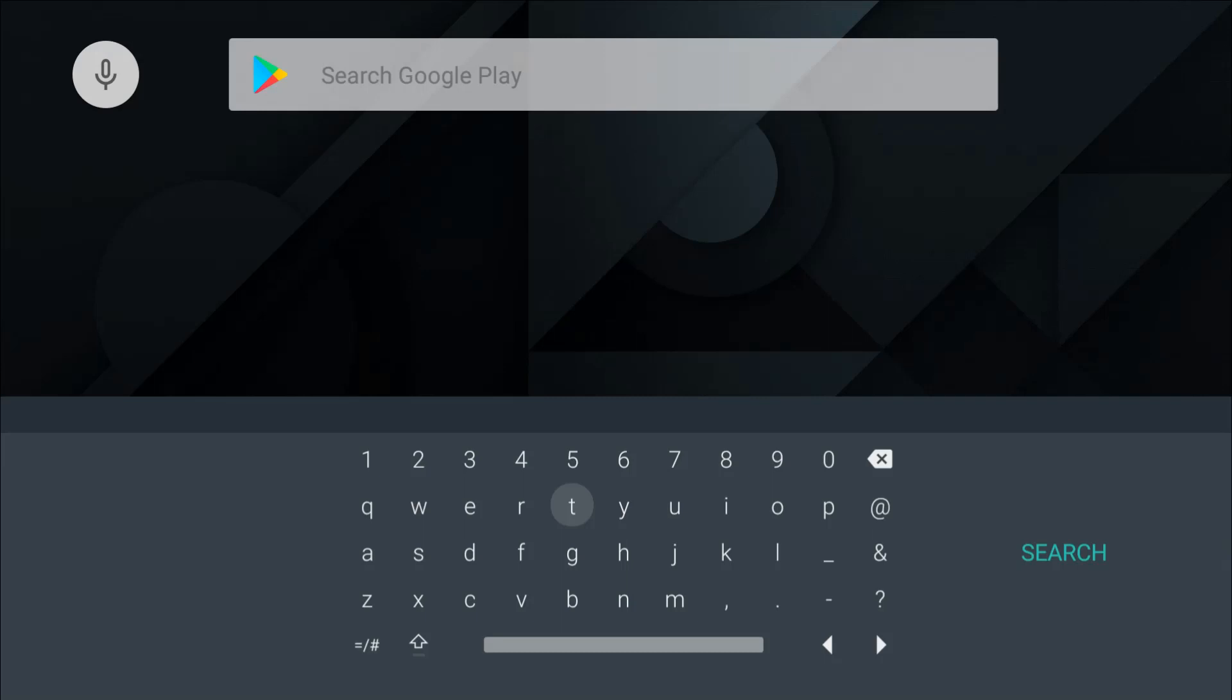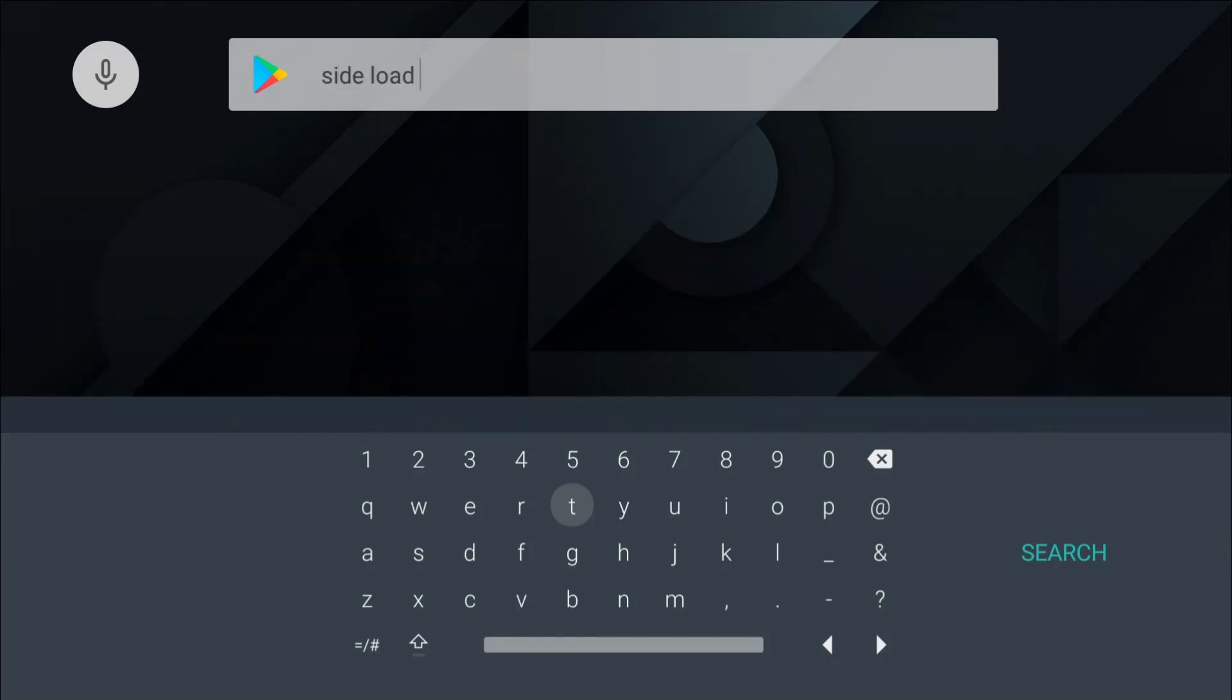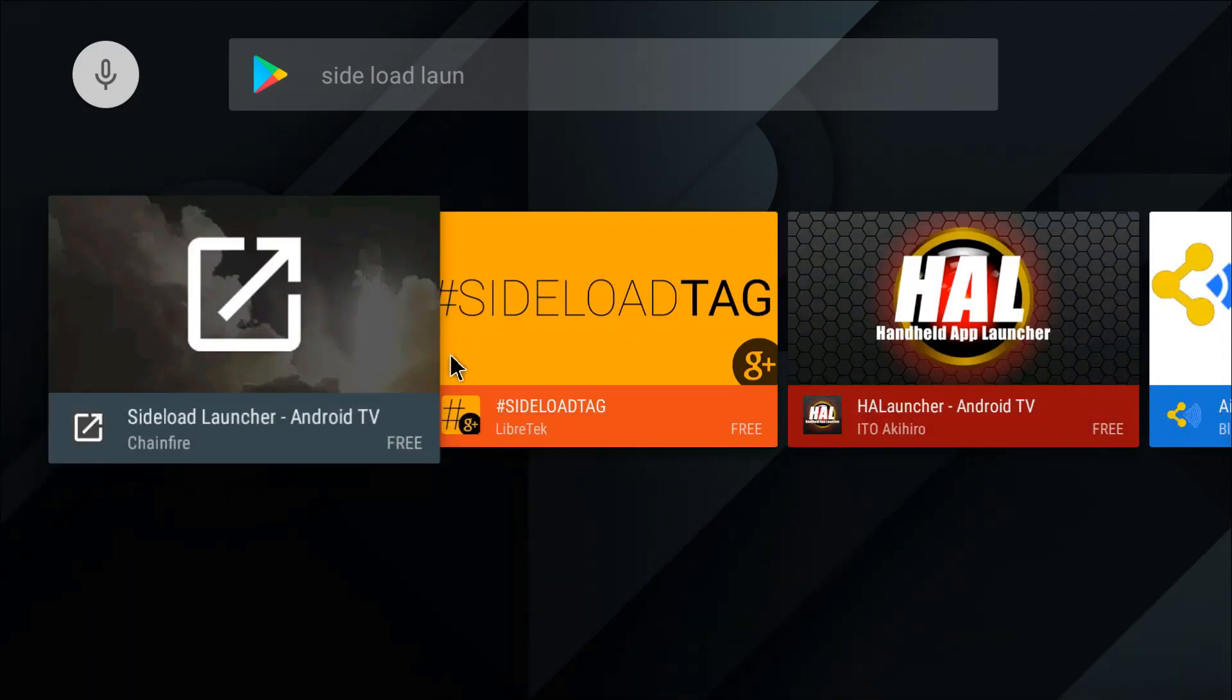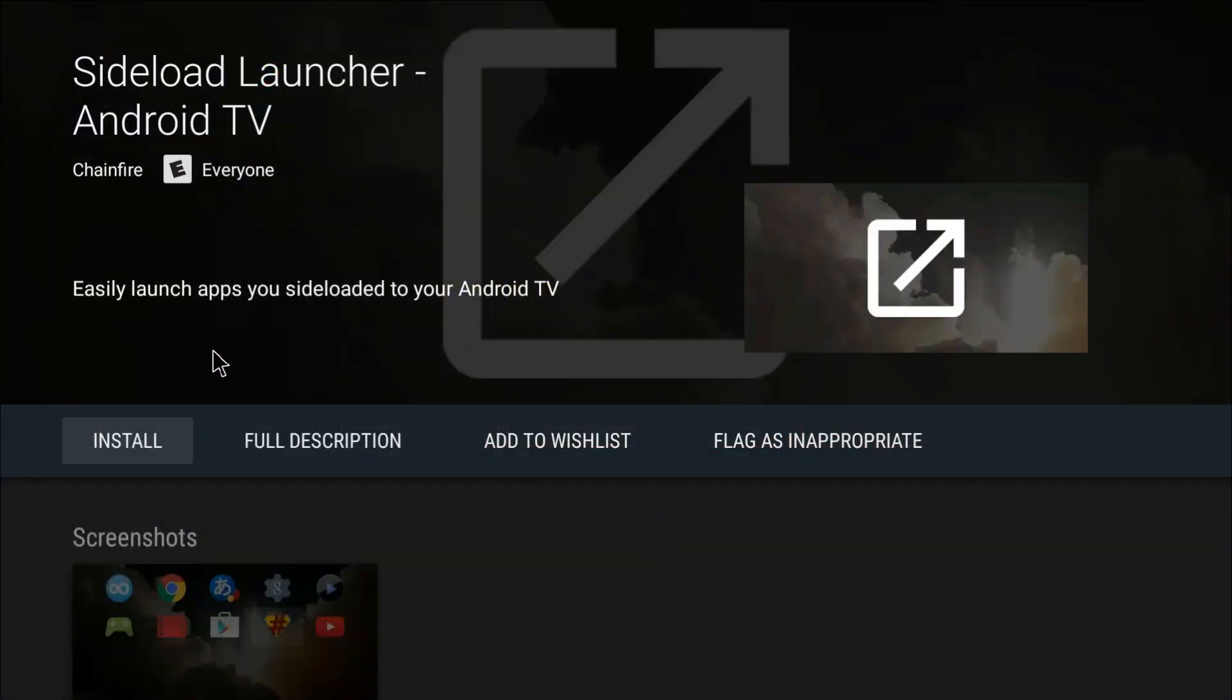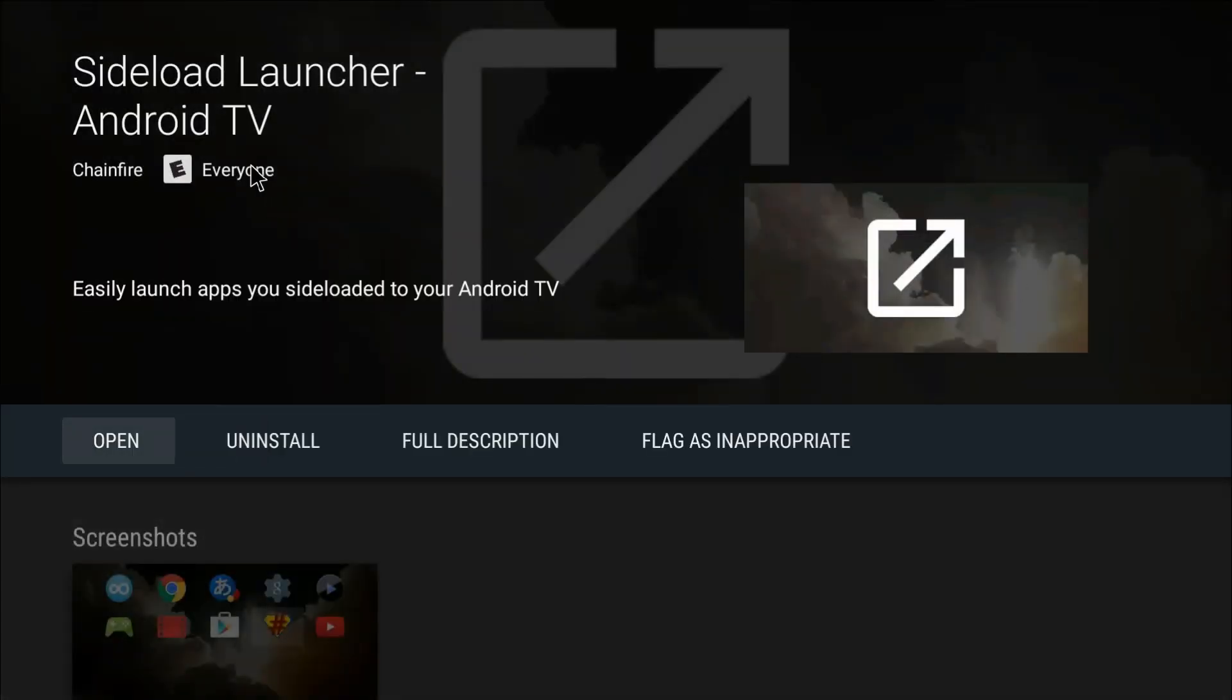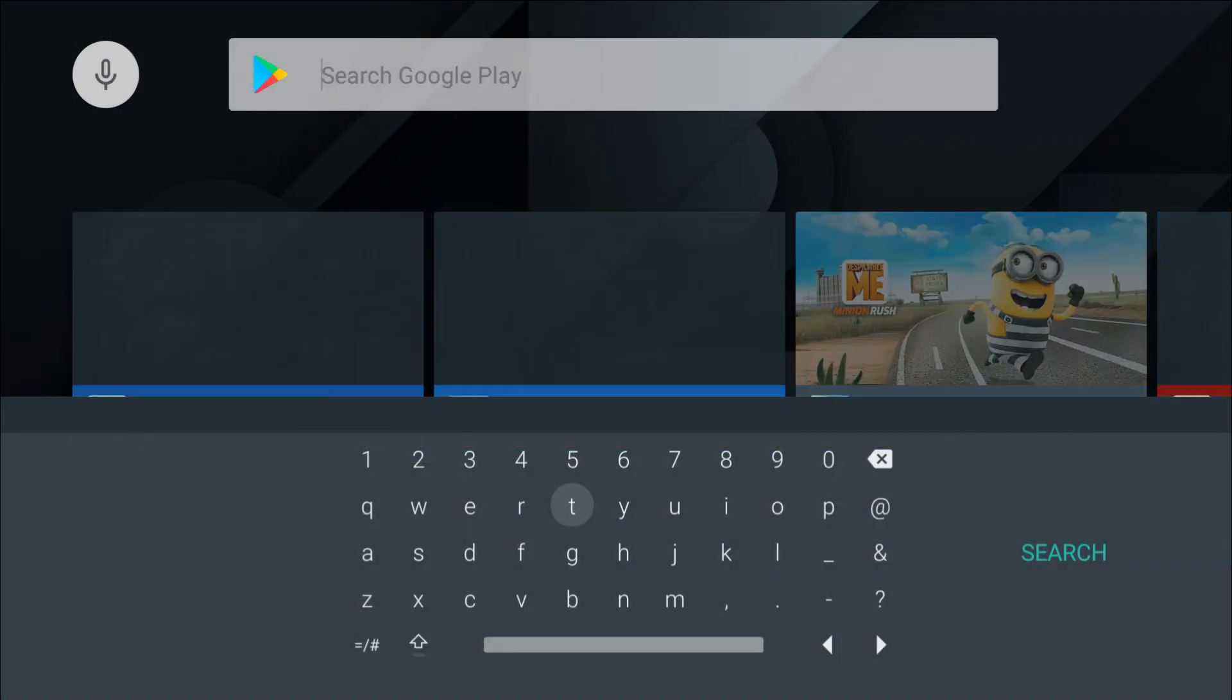We'll go back while this is installing. We've got a couple more we can get from the Play Store. Also search for the Side Load Launcher. There it is right here. This will allow you to launch apps you sideload from your Android TV. Click continue. That's installing, we'll hit back again.